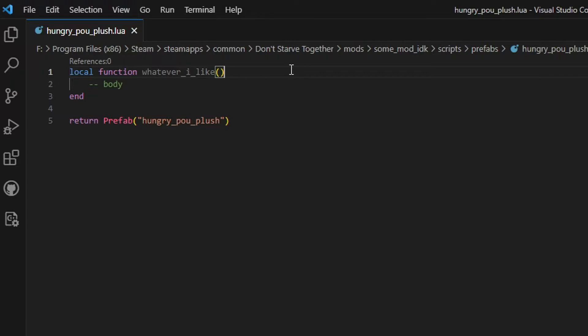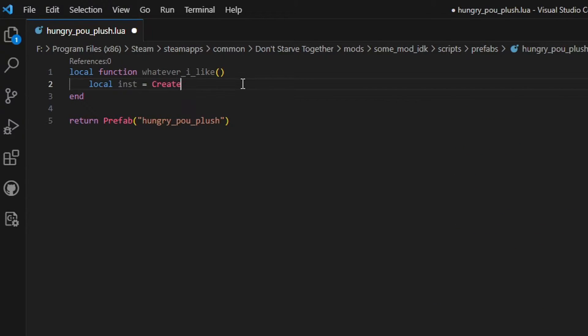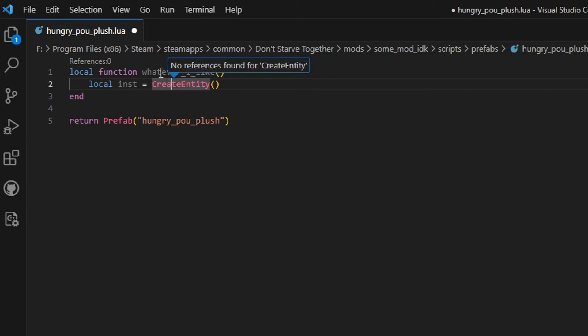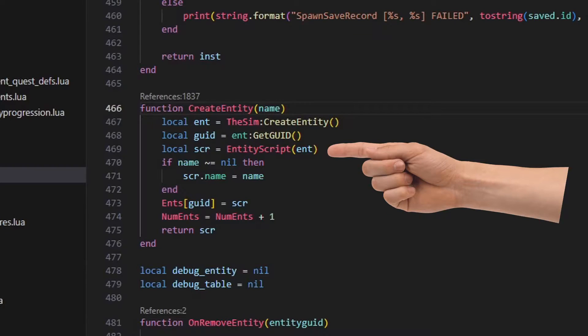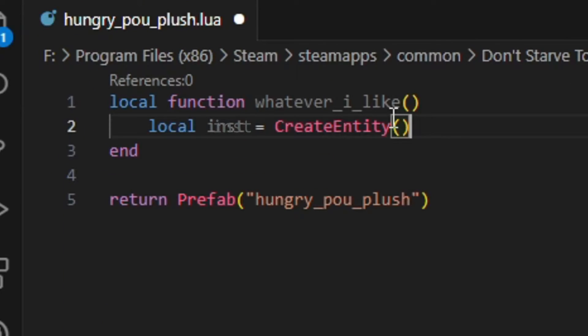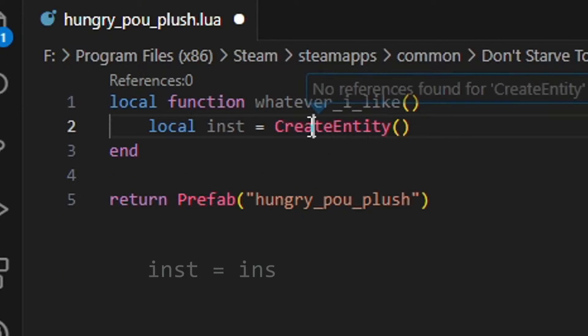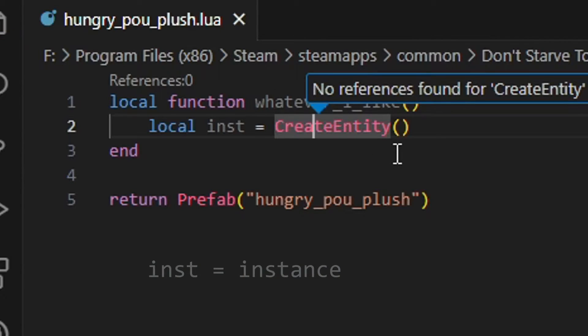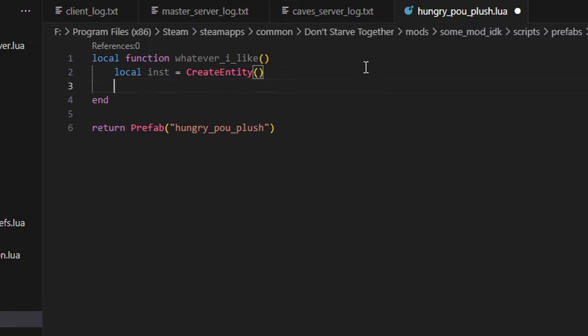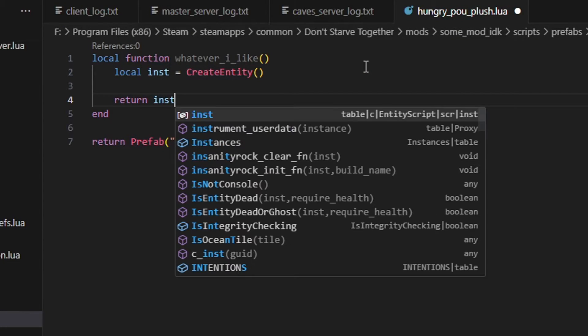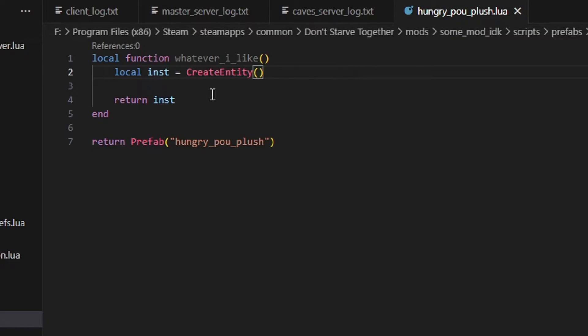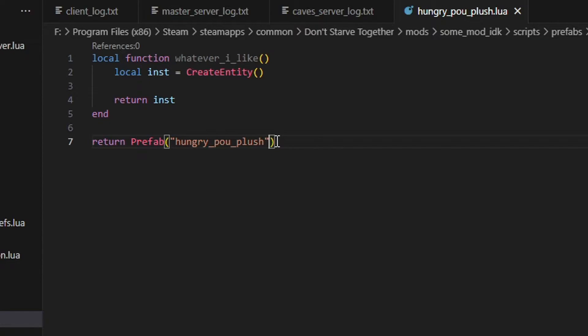As this is the constructor function, it needs to first and foremost create our entity. There is this create entity function that we'll use. It returns an entity script object, which is basically our entity. Let's save it as a local inst. For instance, our constructor needs to return this entity, so below write a return inst. And, for as bare bones as it is, this is all you need to have a custom prefab in the game.